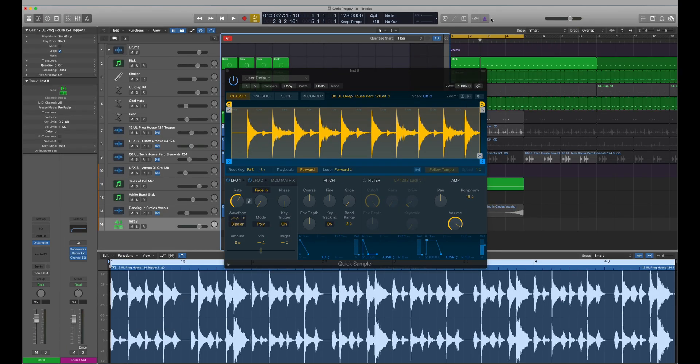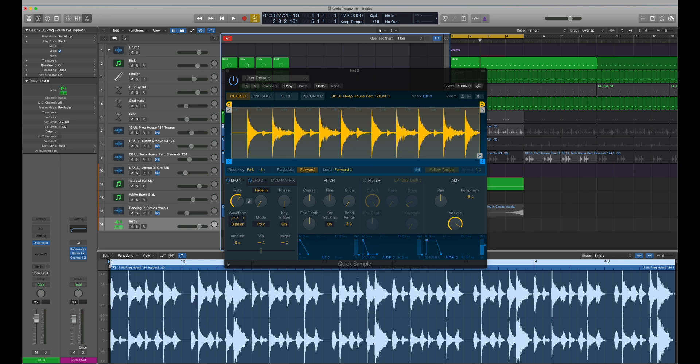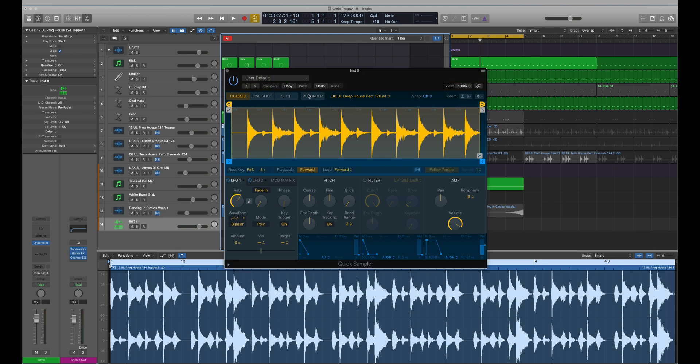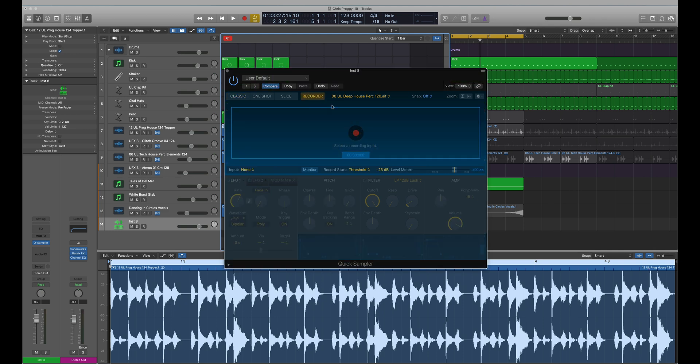Another cool addition to Logic 10.5 is Quick Sampler - very much a cut down version of Sampler where you can manipulate and stretch and bend a single sample. You can either just drag and drop your samples into the area, you can import your voice memos, you can use Finder to grab stuff, or you can record directly in.